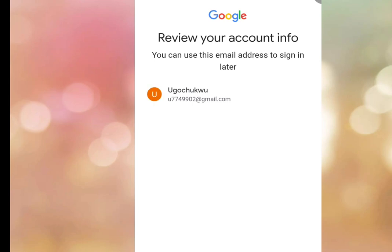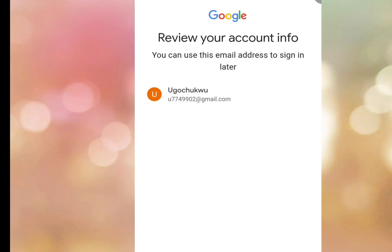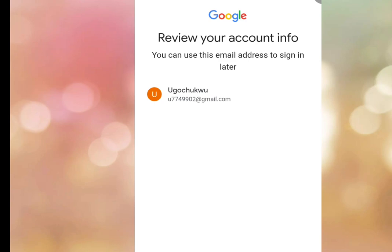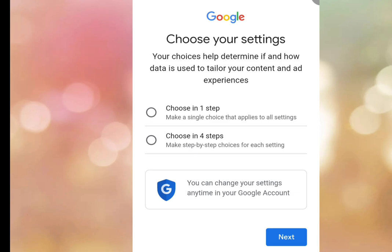As you can see, it has created a Gmail account for us without asking for our phone number. It says 'Review your account info — you can use this email address to sign in later.' Tap Next.